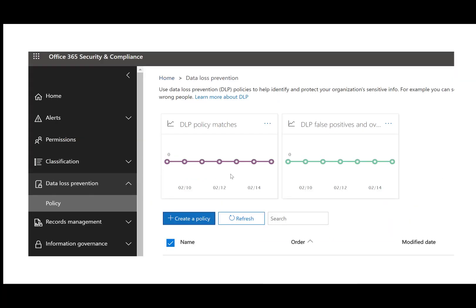The other half I mentioned is the DLP policies you can set up. You can say you want to look for sensitive data, and if it's detected, have a policy tip show up. This tells you how many times that's triggered, and false positives and overrides — you can give the user the ability to override, but they must type in a reason. That's a beneficial way to roll this out in phases, because you can track and have an audit trail of what they're actually using the override for.